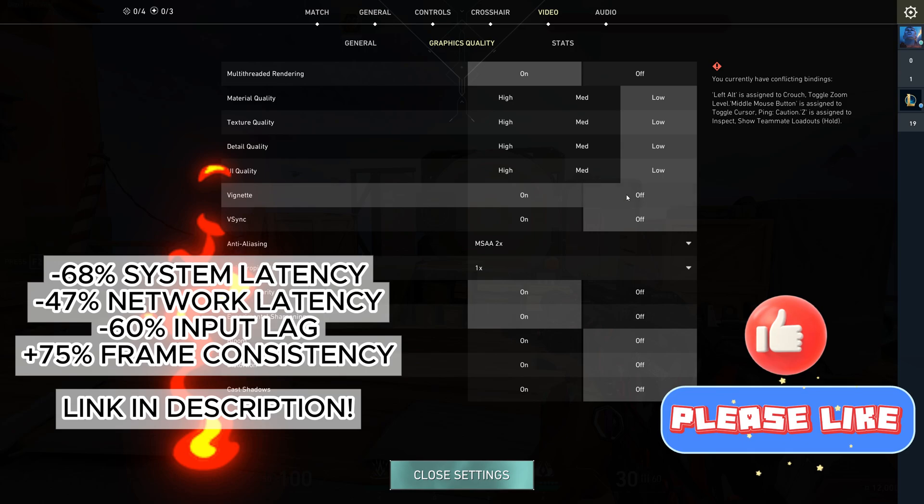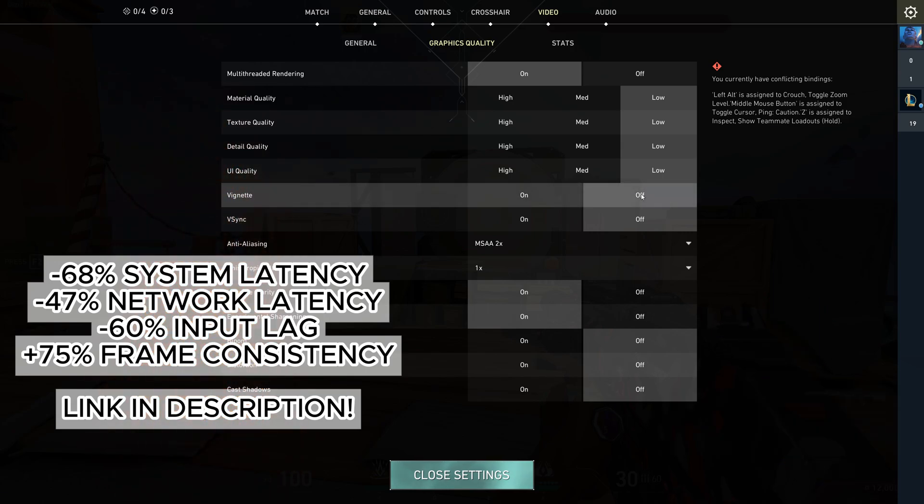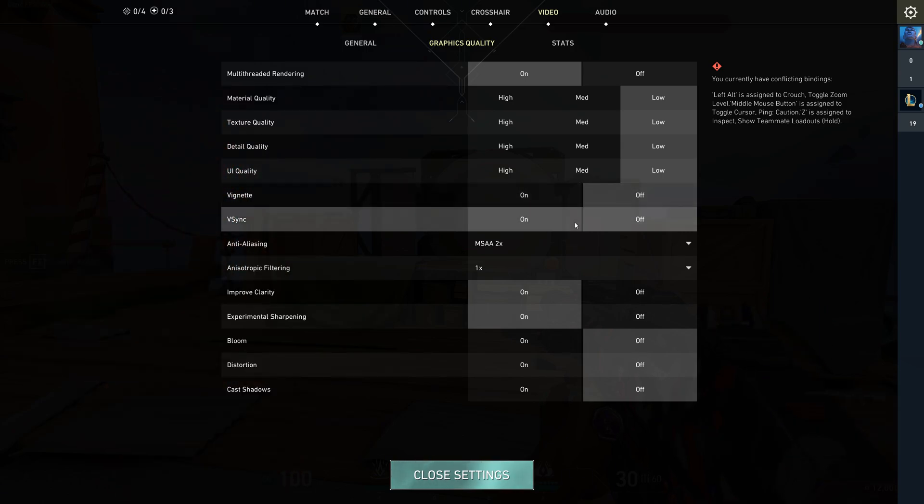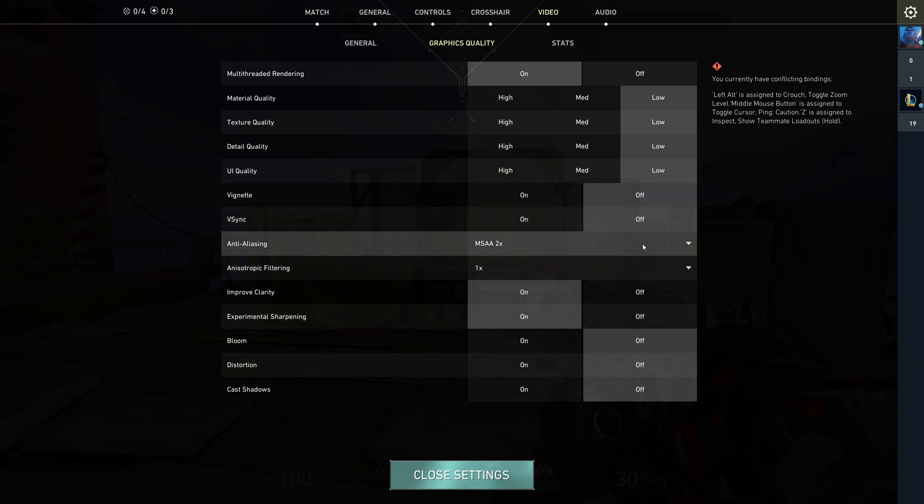Vignette should be off. It gets rid of that dark border so you can see more clearly. V-Sync is a must-have off. It really reduces input lag and you want your mouse to feel super responsive.